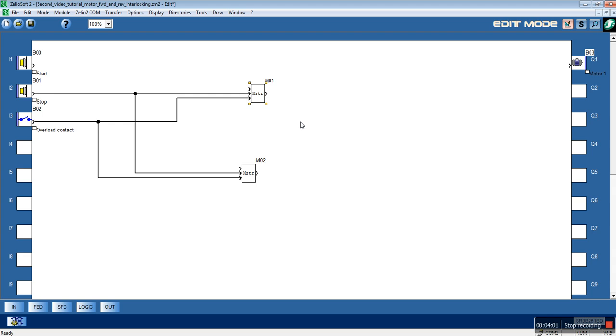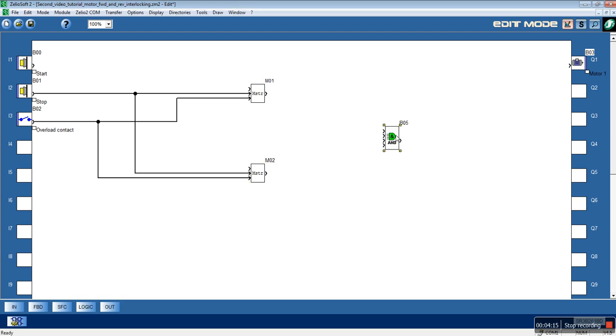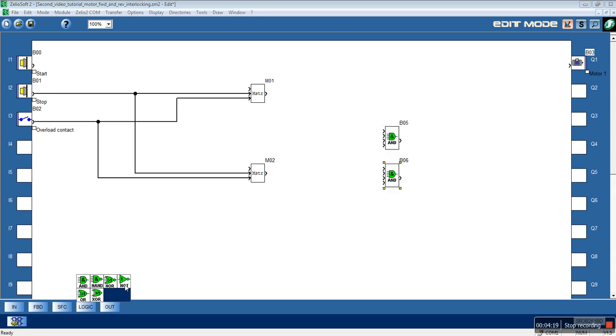To implement the interlocking system we will need two AND function blocks and two NOT function blocks.